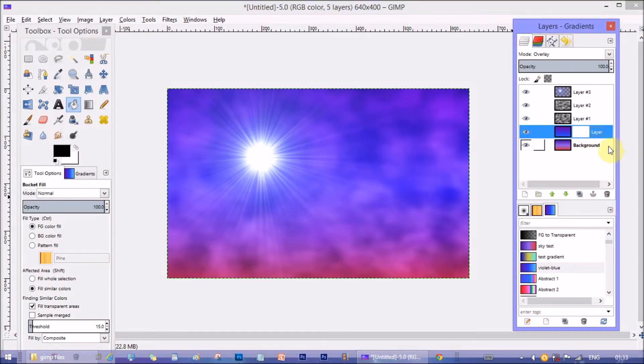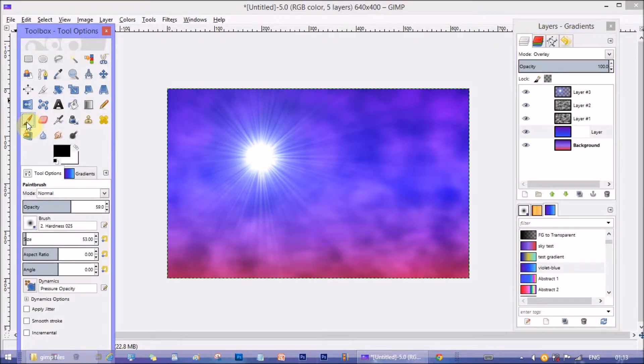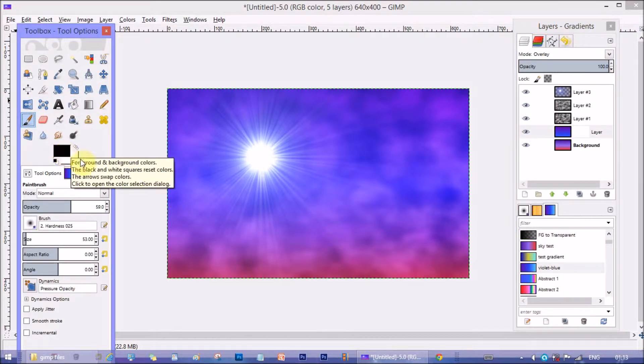You see a white layer added beside the main layer. Now select this layer. Take brush tool. Select color black from color palette.